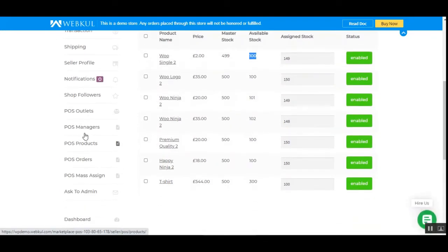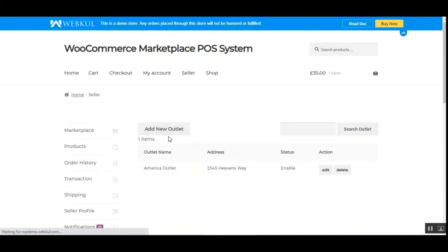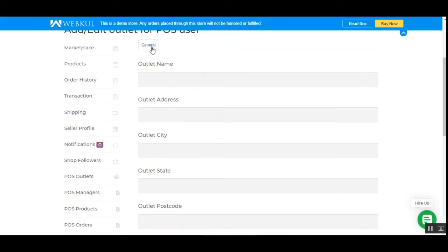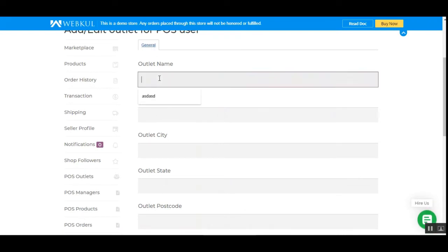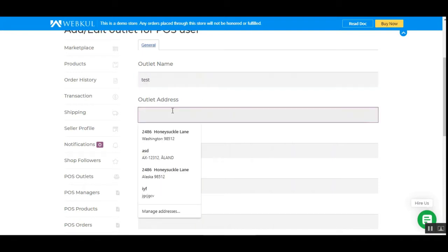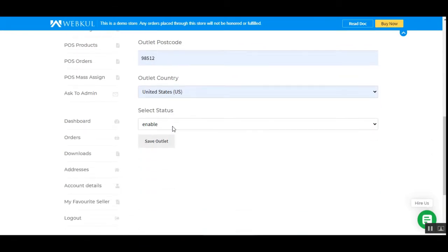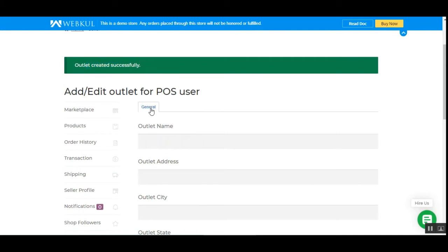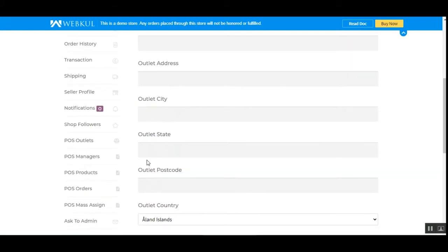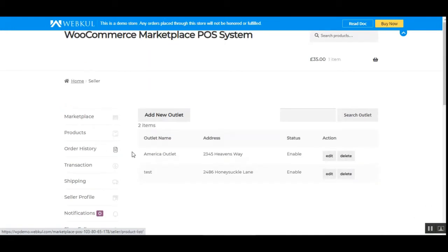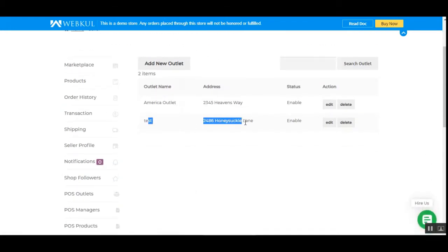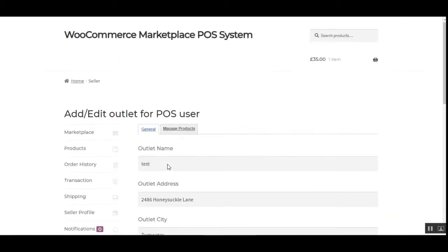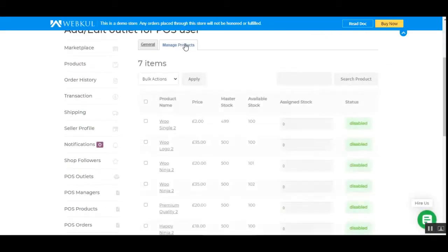Going back to POS Outlets, to create a new outlet you tap the Add New Outlet button and fill in the general details. For example, entering a name like 'test,' choosing an address, setting it to enabled, and tapping Save Outlet creates the outlet. After going back to POS Outlets, the new outlet appears. You can then edit it and access the Manage Products tab to assign products to this particular POS terminal or physical store.